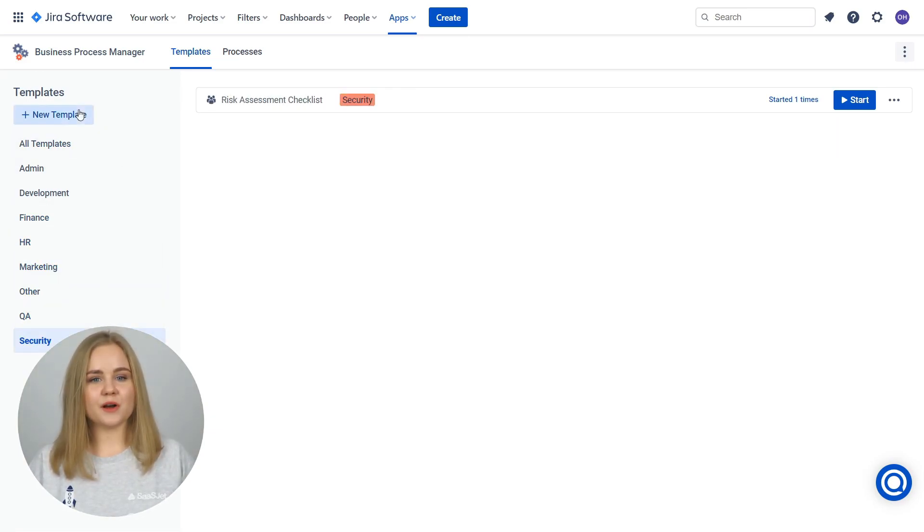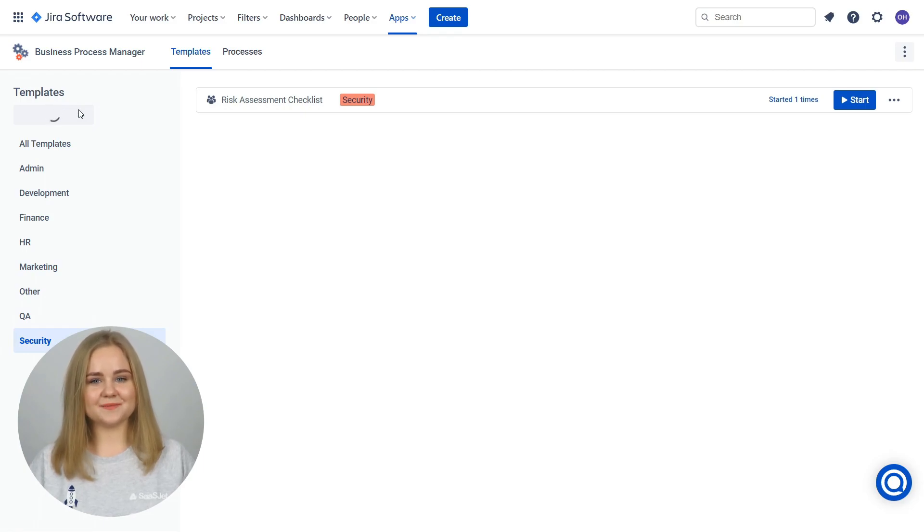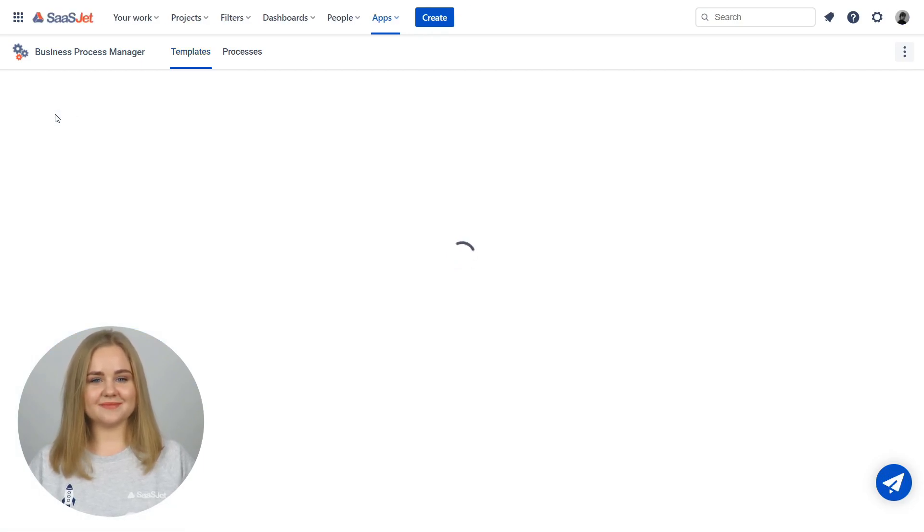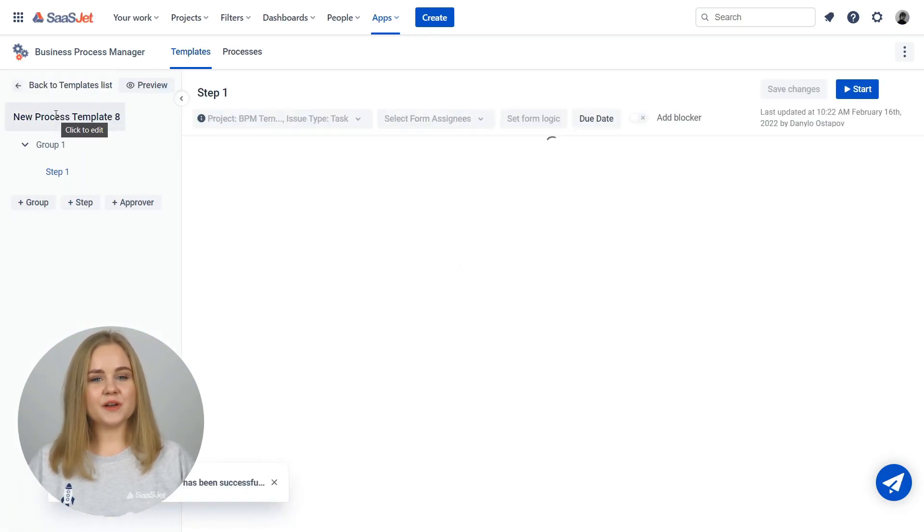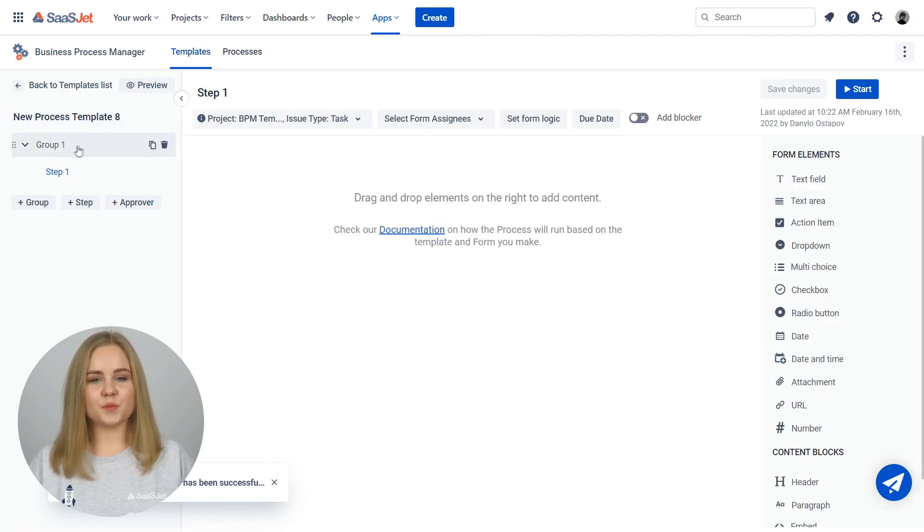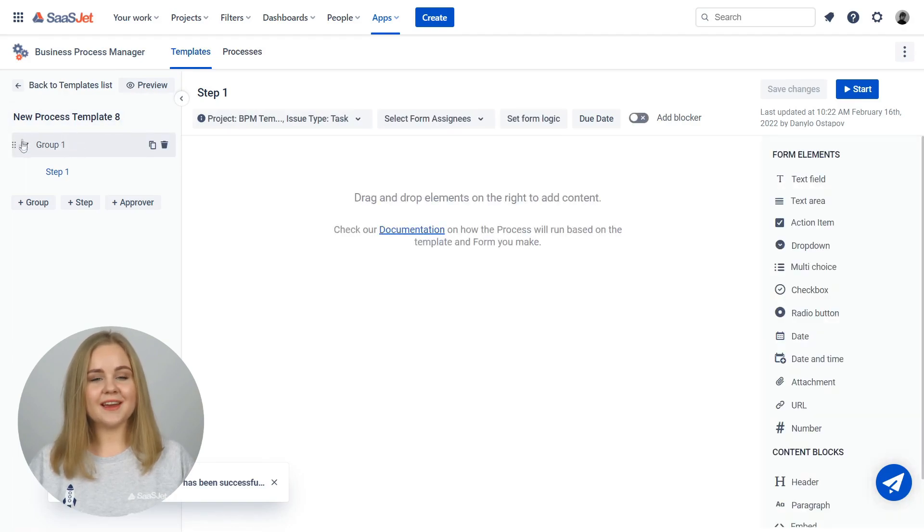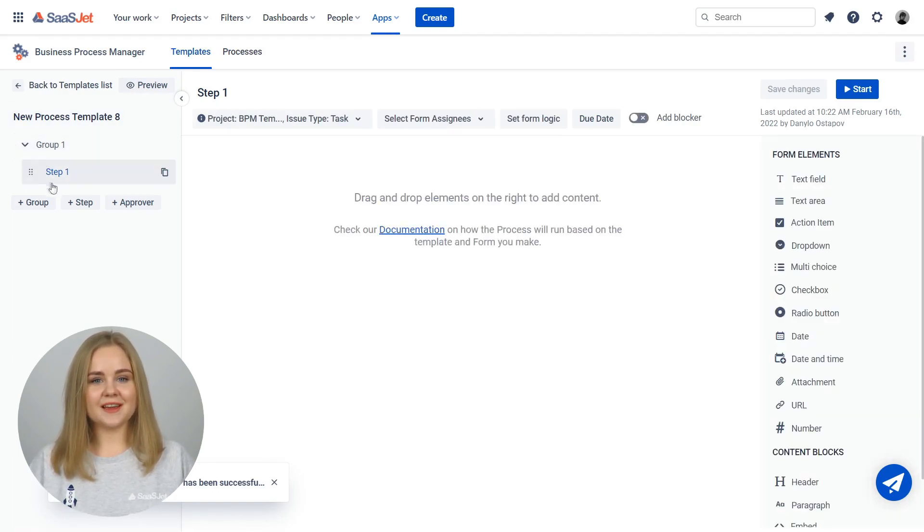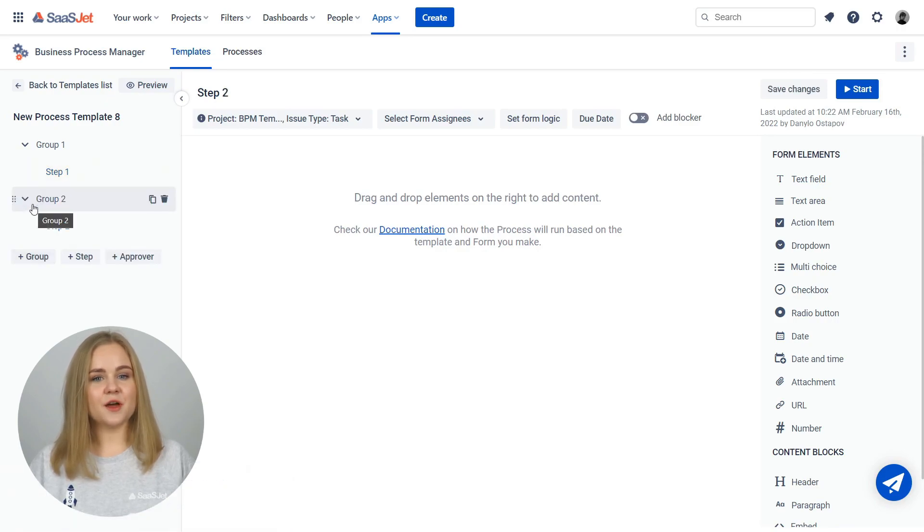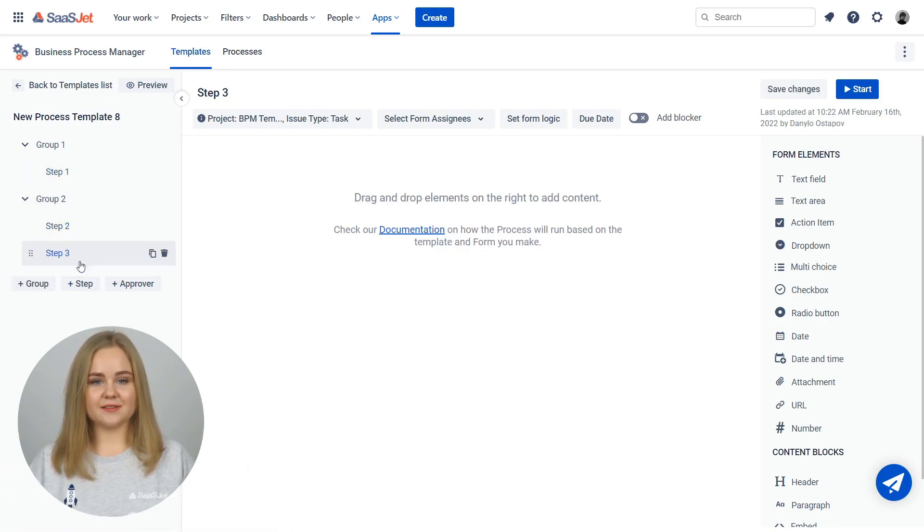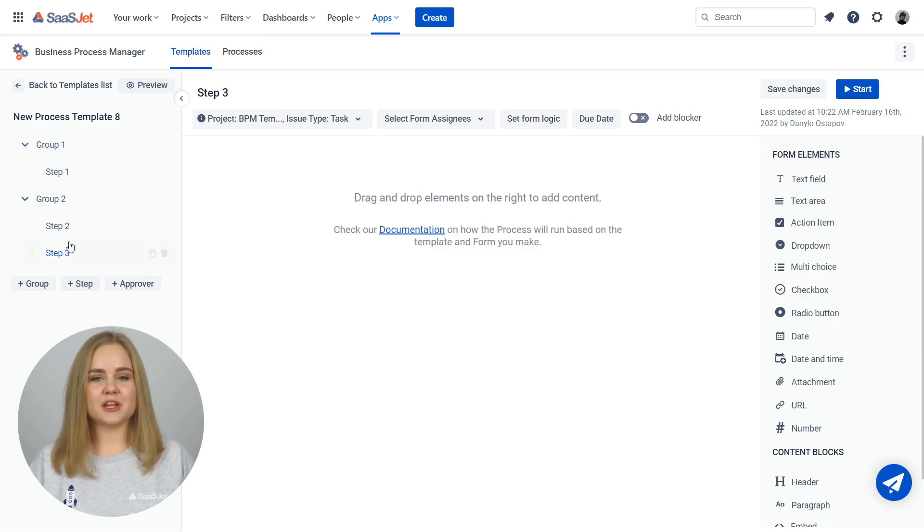Create a new process template to standardize your typical business process. Process templates are based on steps and groups of steps. Add groups as a logical combination of steps. They help to group the actions for convenient template creation. Add steps that will be generated as issues.